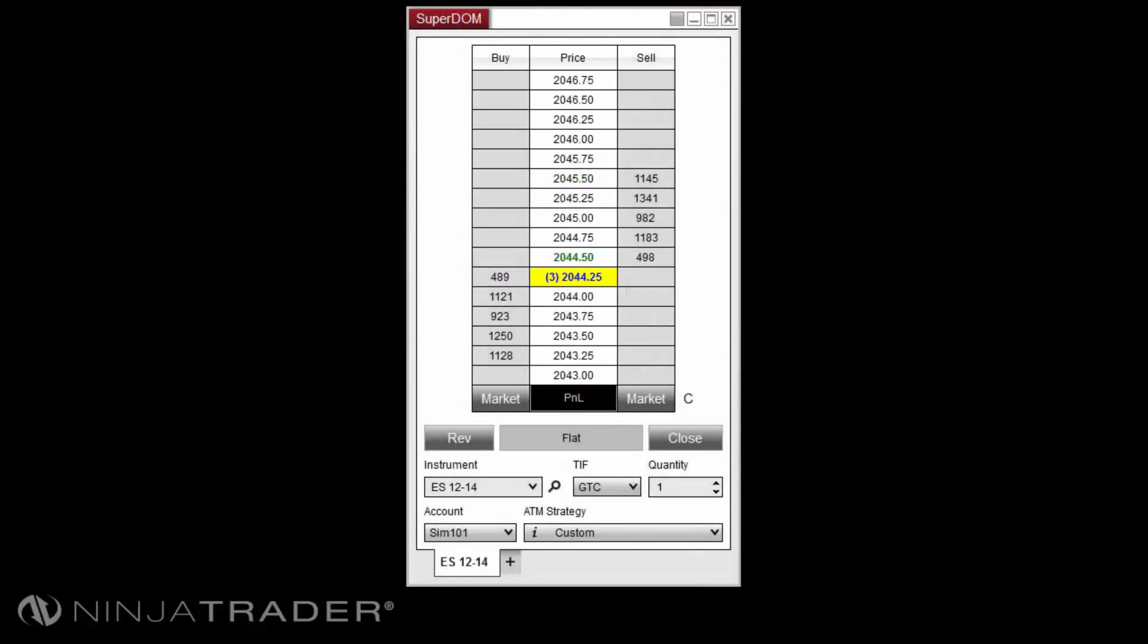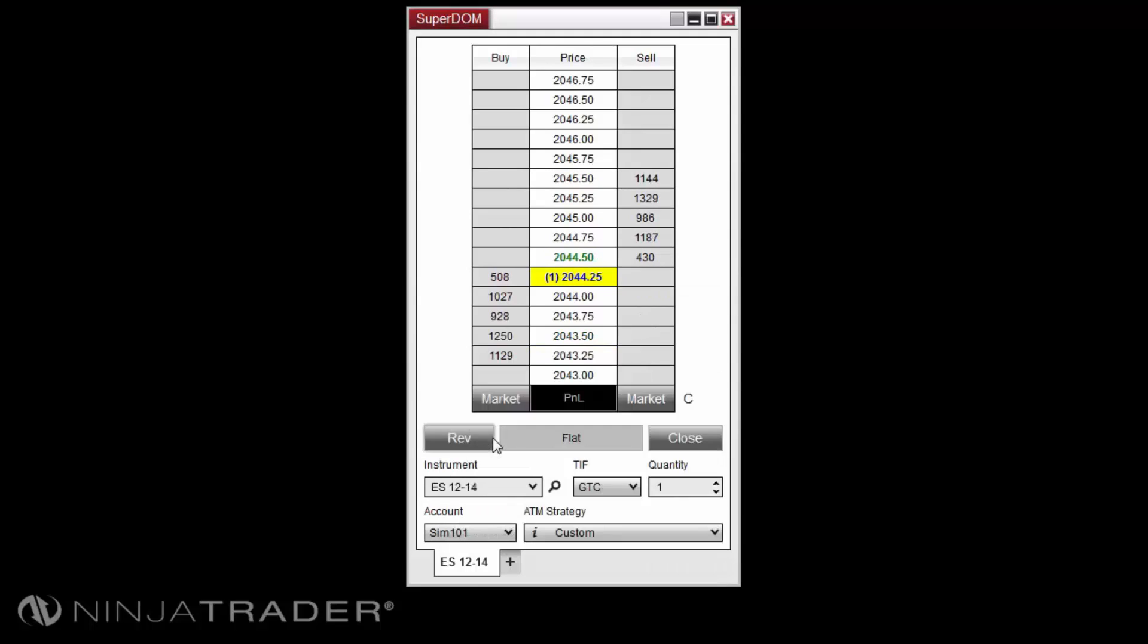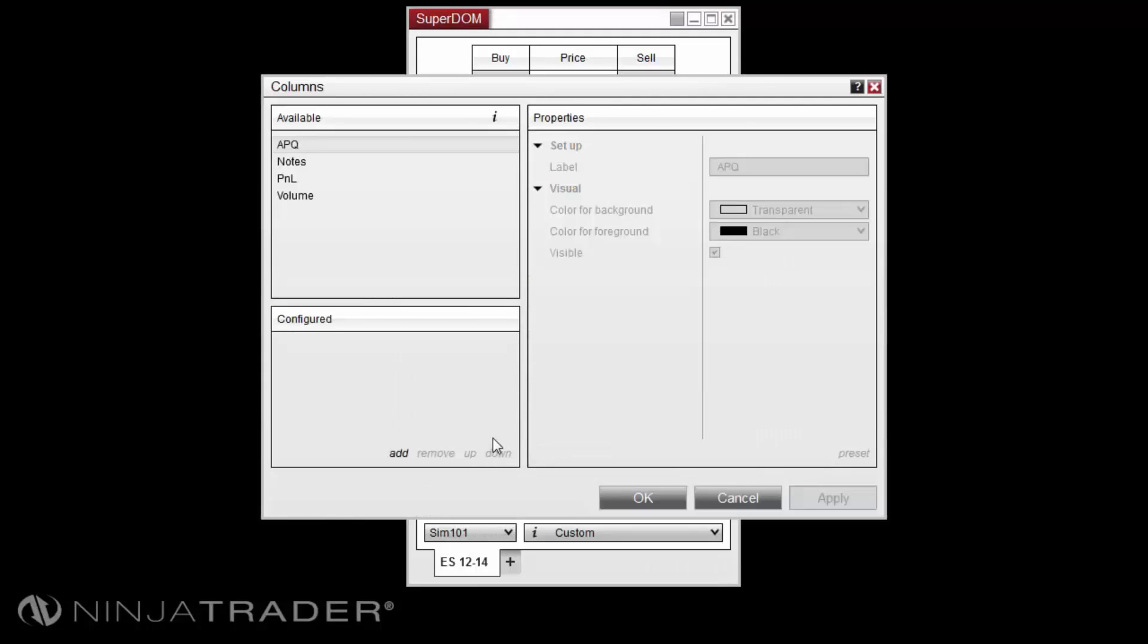Additional columns can be added by right-clicking in the Superdome and selecting columns. We will cover the custom columns in the working with columns video.